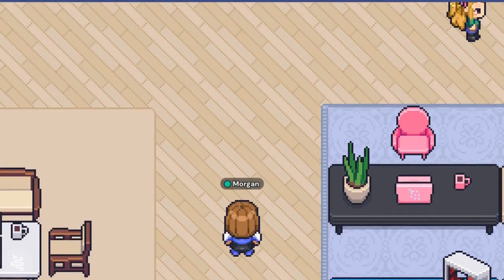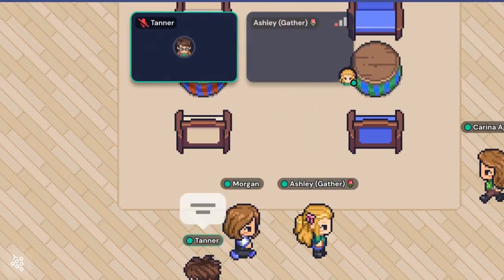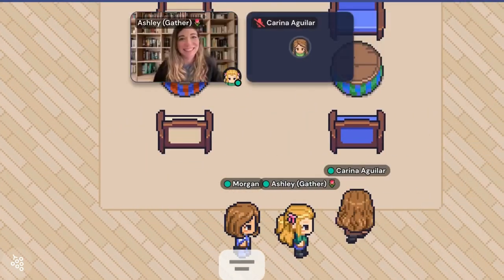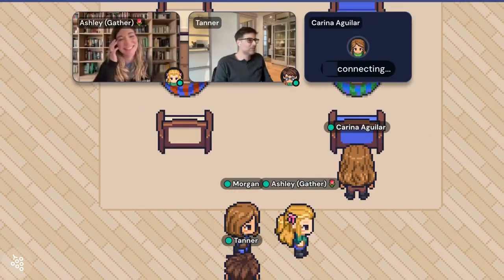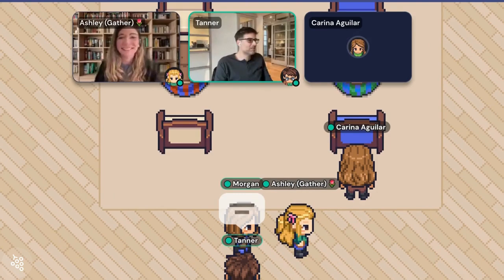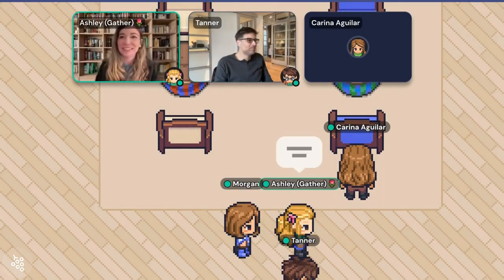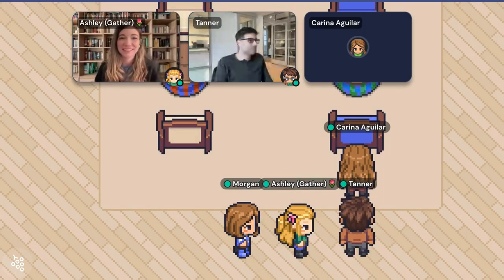By bringing back in-person visual cues, you can really start to enhance the way that your distributed team collaborates. This completes our office tour. I hope it gives you an idea of how you can actually use your space. As your team moves in, it'll only become more and more natural to collaborate in your virtual office.